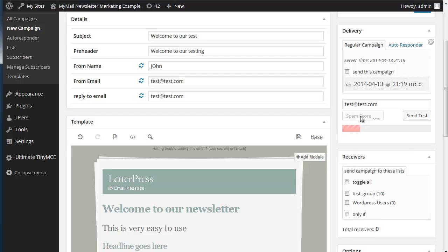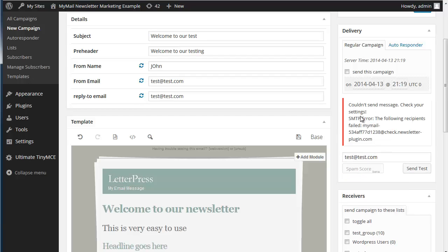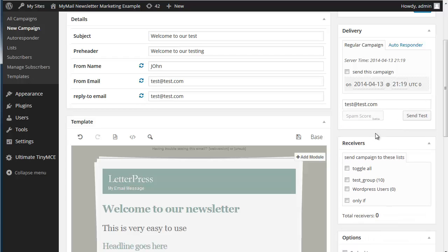We can also get a spam score. All right. Which fails. That's not so good. Oh yes it probably will do because it can't get out from our server.